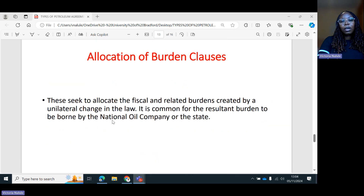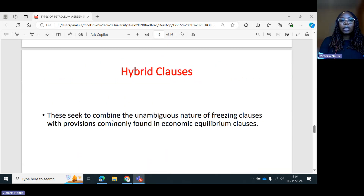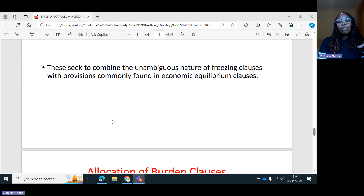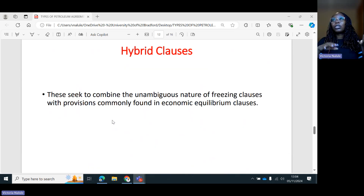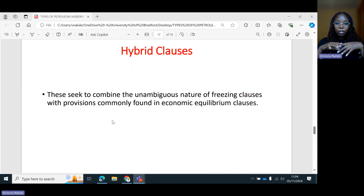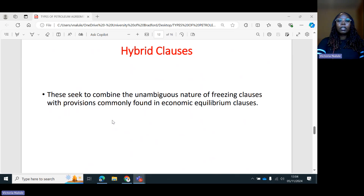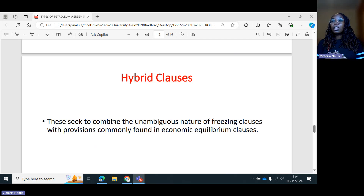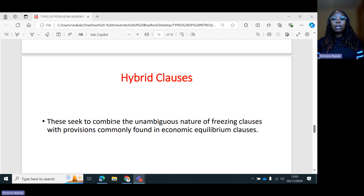Then we have hybrid clauses, which combine the unambiguous nature of freezing clauses with provisions commonly found in economic equilibrium clauses. With hybrid clauses, you'll find a petroleum contract that has freezing clauses freezing certain aspects of the contract, along with economic equilibrium clauses and rebalancing of benefits clauses. So in one petroleum contract, you can find different types of stabilization clauses.